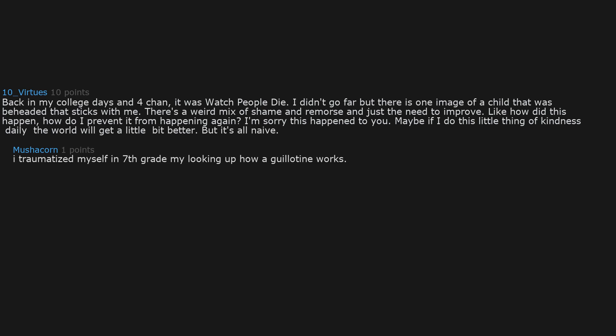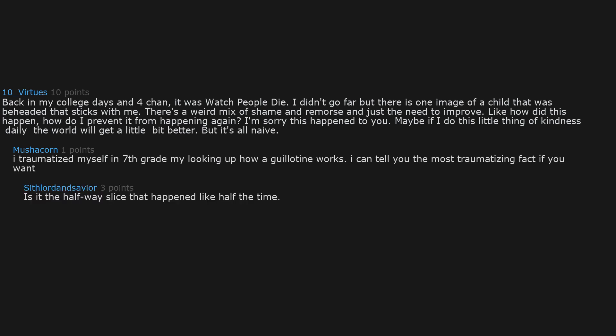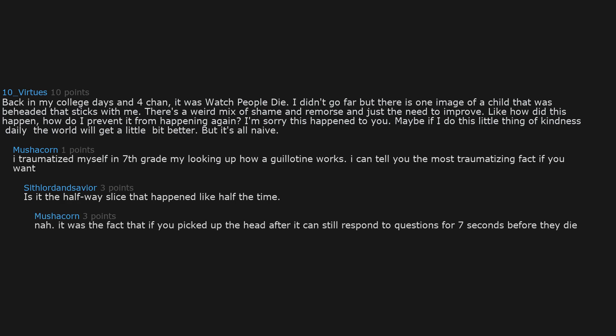I traumatized myself in 7th grade by looking up how guillotine works. I can tell you the most traumatizing fact if you want. Is it the halfway slice that happened? Like half the time. No, it was the fact that if you picked up the head after, it can still respond to questions for 7 seconds before they die.